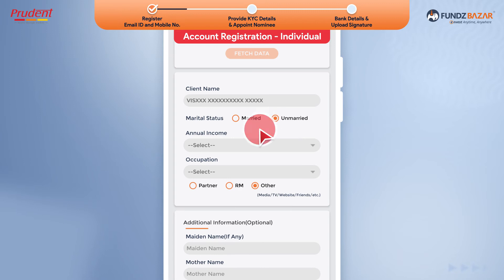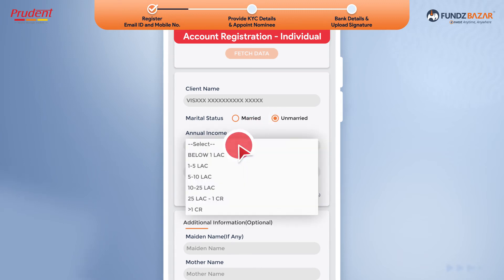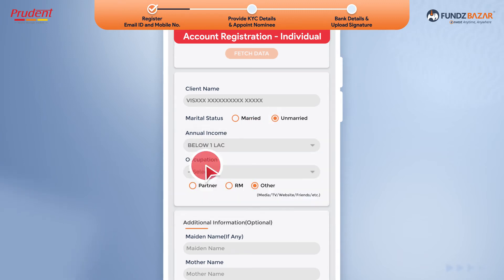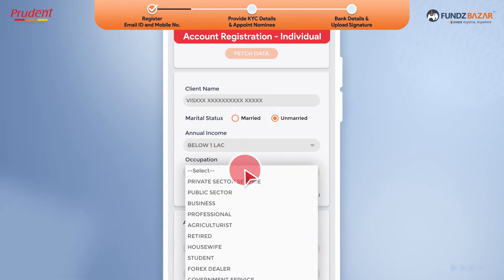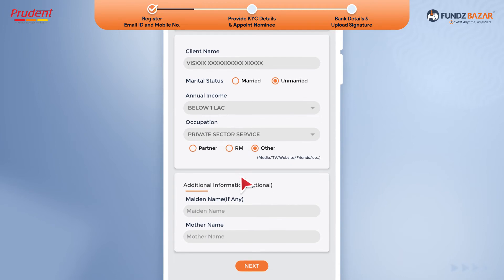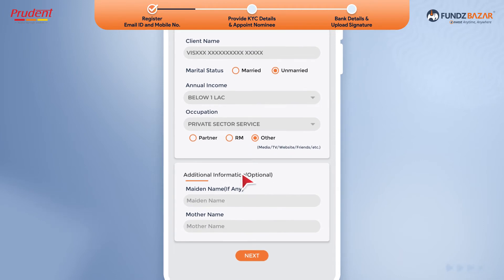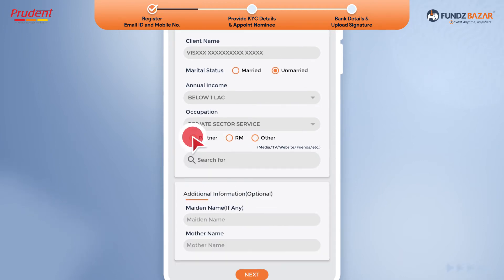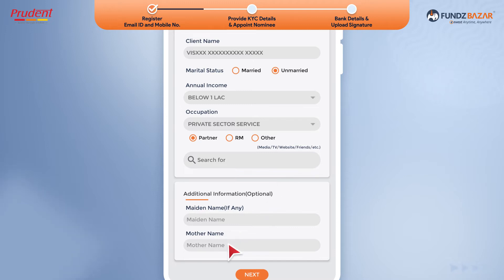Fill out the additional KYC details. Choose the source from which you learnt about Funds Bazaar. If you are an existing prudent client, your account will be automatically mapped to your respective partner or RM.